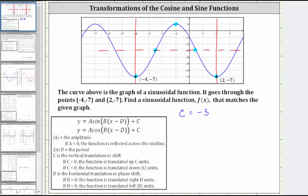Notice how the distance from the midline to a maximum, or the distance from the midline to a minimum, is four units, which we can see here. So because this distance is four units, the absolute value of A is four, but A has to be negative, and therefore A is negative four. We have an amplitude of positive four, and because A is negative, we have a reflection across the midline.